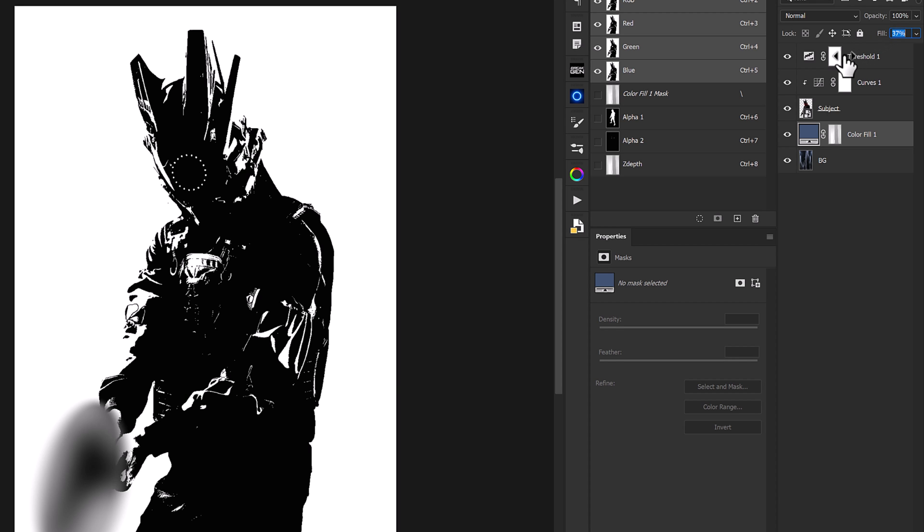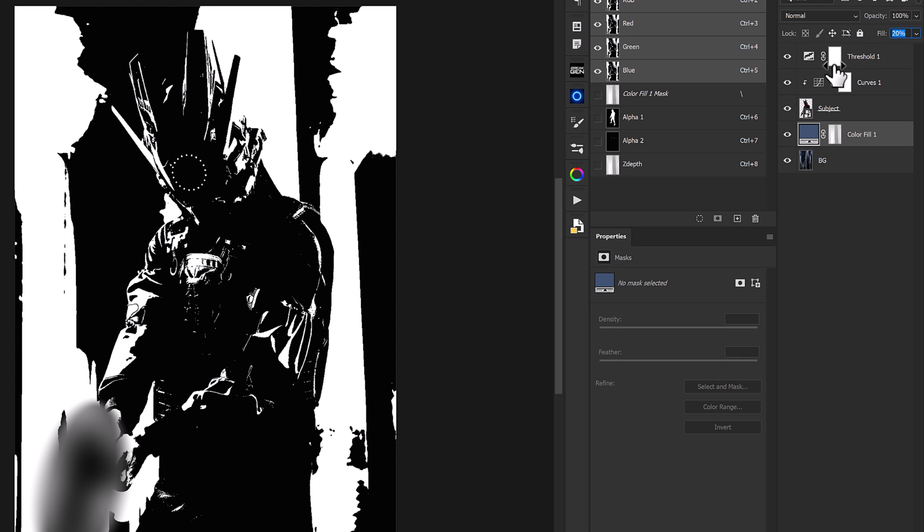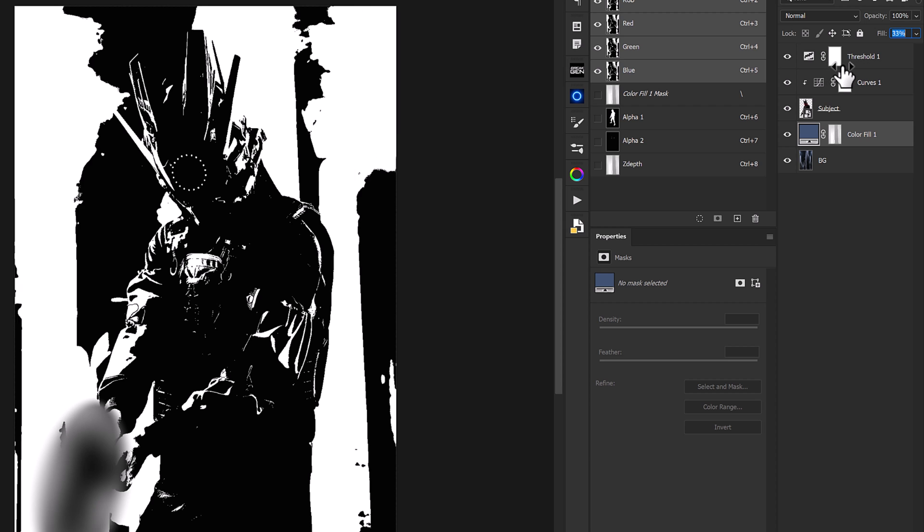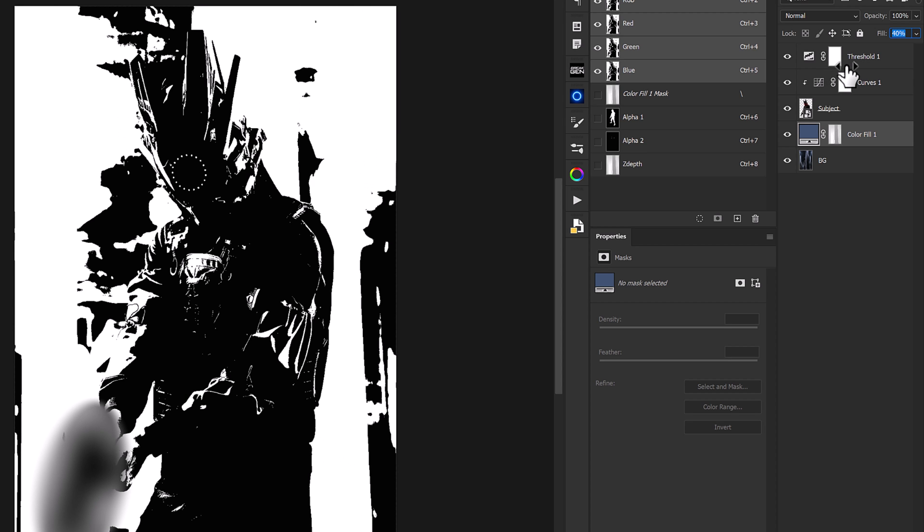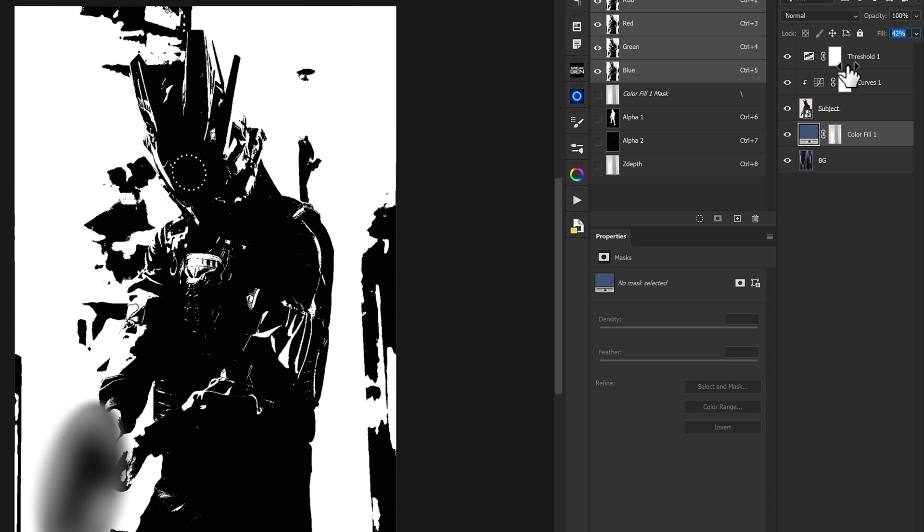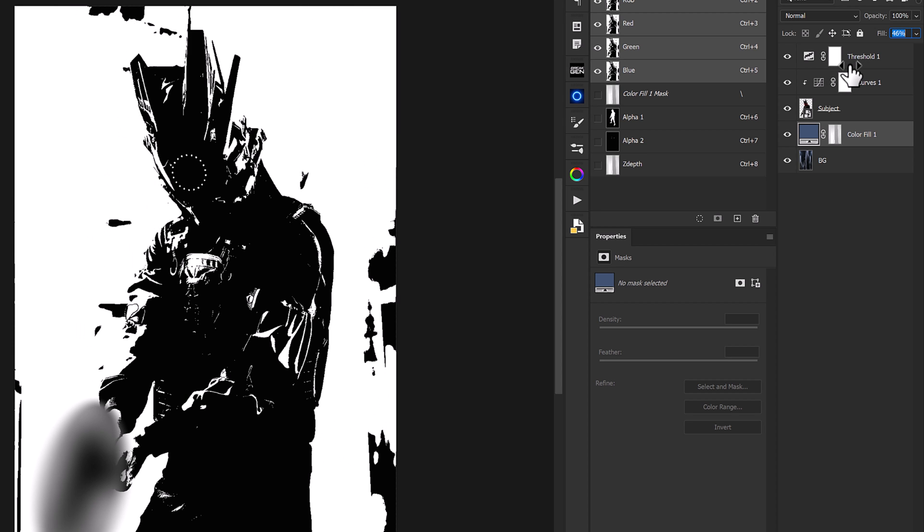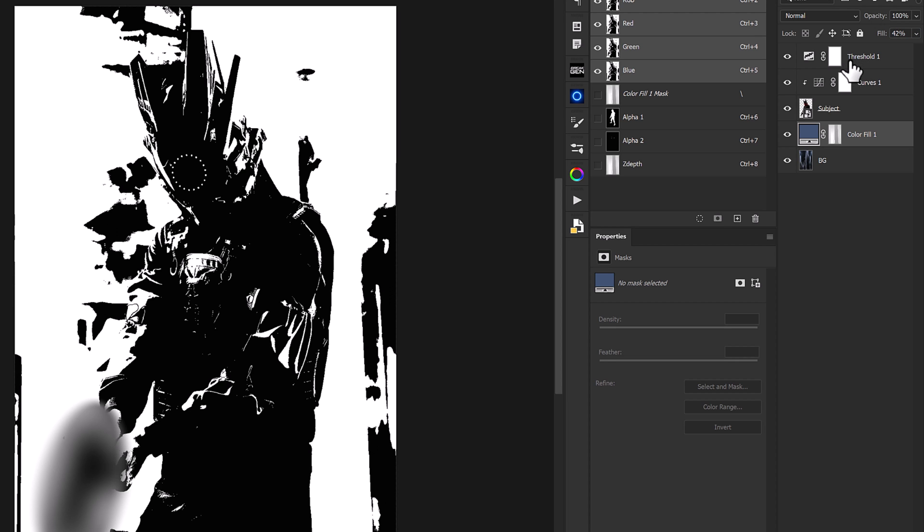And so what we're going to be able to do here is now select our color fill layer and drop the fill on this layer until we can start to see some values in that background. And so the higher that we raise this we'll see where our subject is going to pop the most while getting some darker values here in the back. I think we can set somewhere right around 42 to start.